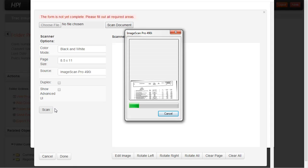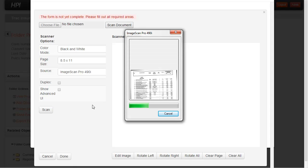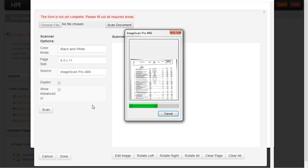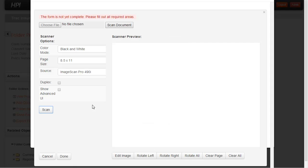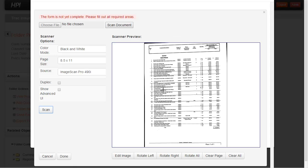When I do that, we're using the Dynamsoft image capture suite tool to do simple browser-based scanning. So it's done the scan of the document.